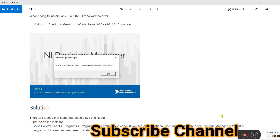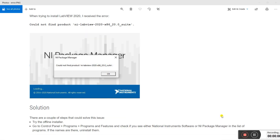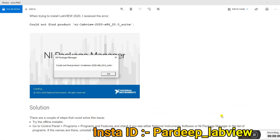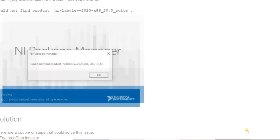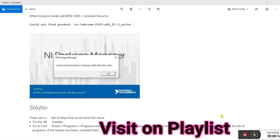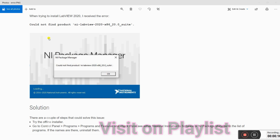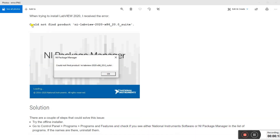Hello friends, my name is Padeep. Today I am starting a new topic and telling about some important things, because beginners face a lot of problems downloading LabVIEW software and they get an error like 'could not find product' in LabVIEW 2020.